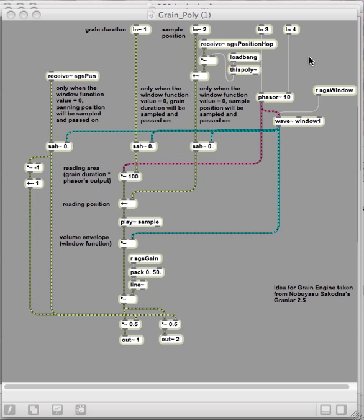In case you are into making granular samplers with Max MSP, here I tidied the patch and added some comments. So if you are new to this area, I think this should be a good starting point since Sakhodna's patch is a bit messy and without comments, so it is really hard to understand what is going on.